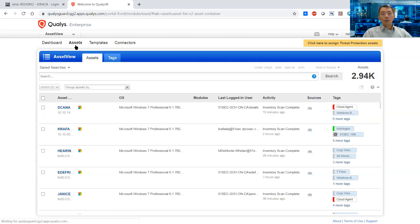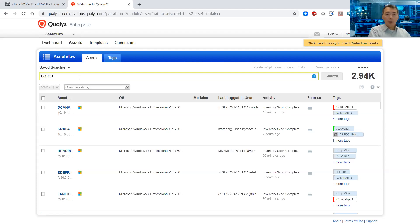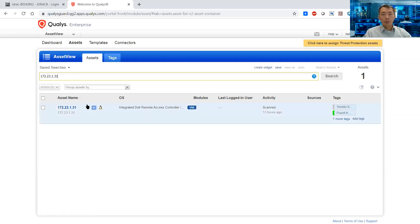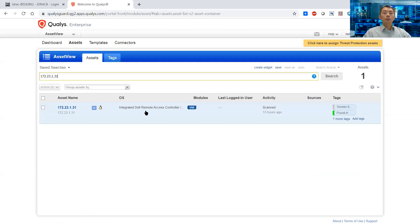What I usually do is search for the asset you can work on. For example, this one is 172.23.131, which is integrated at their remote access control.